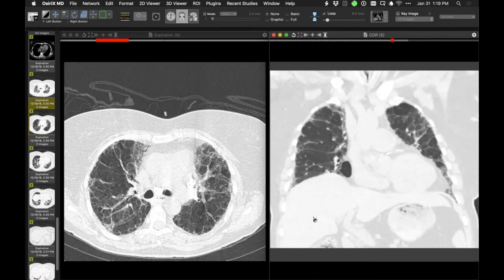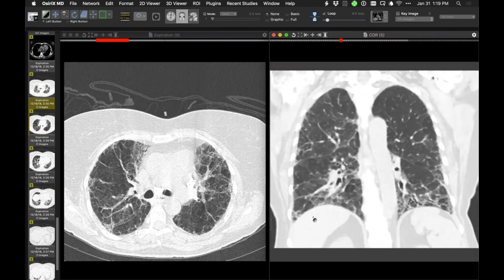All right, those are my cases. Who'd like to go next? I can go. All right, Seth. One second, let me just pull these up.